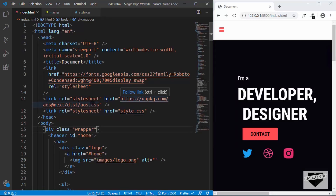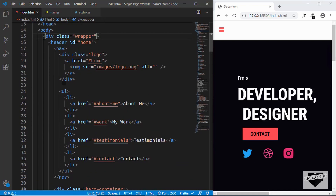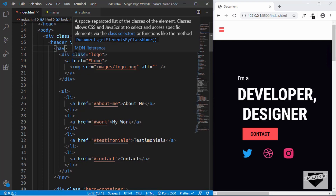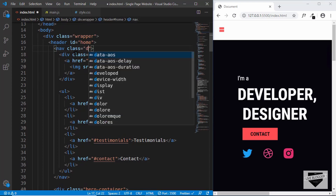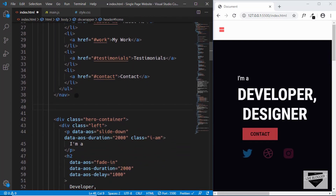This is the HTML of our website and we need to make some changes here. The first thing we need to do is create a new navigation menu for mobile devices. When the user is on a mobile device, they should see the logo and a menu button. When the user clicks that button, all the menu items should display. We have a nav element already for the desktop, so we'll give it a class of desktop-nav, and create a new nav for mobile devices with a class of mobile-nav.